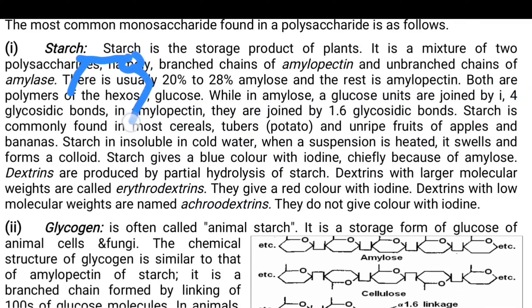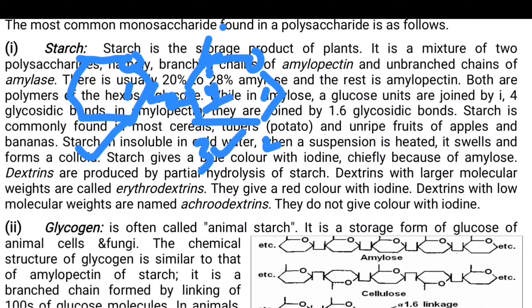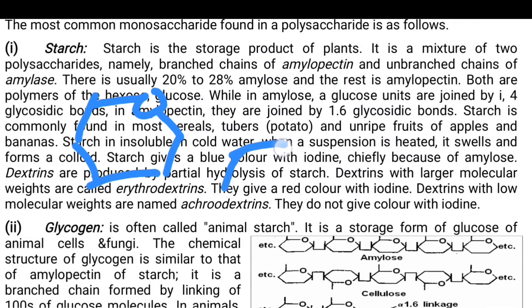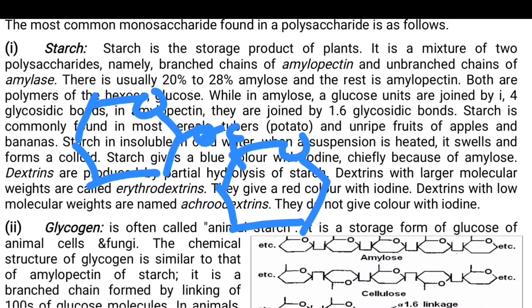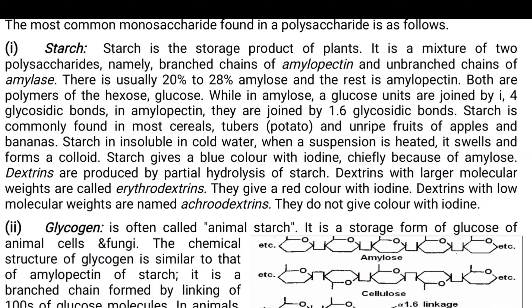The 1,4 linkages form a linear chain — so amylose is the linear chain — whereas amylopectin with its 1,6 linkage is the branched chain. Carbon numbering: just after the functional group in a clockwise direction you have carbon number 1, then 2, 3, 4, 5, and 6 is the methoxy alcohol. In a 1,4 linkage, carbon 1 of one molecule connects to carbon 4 of another; in a 1,6 linkage, carbon 1 connects to carbon 6.